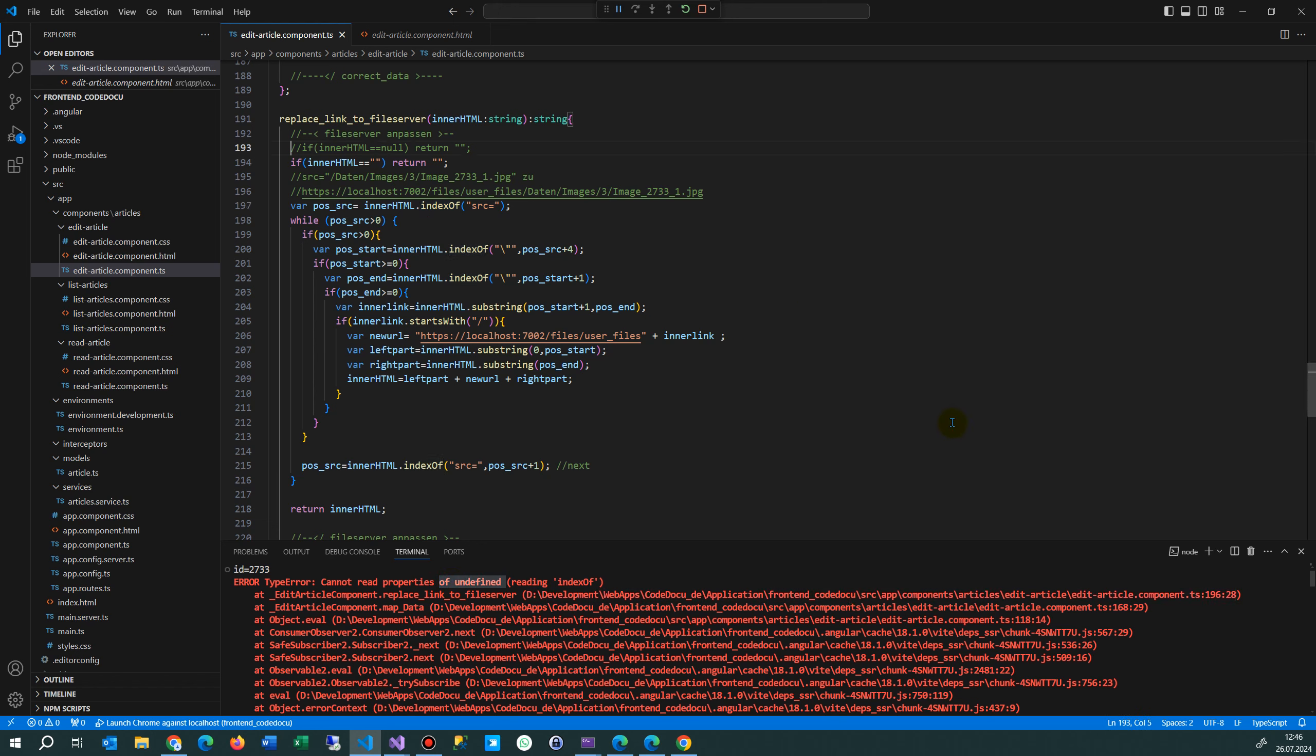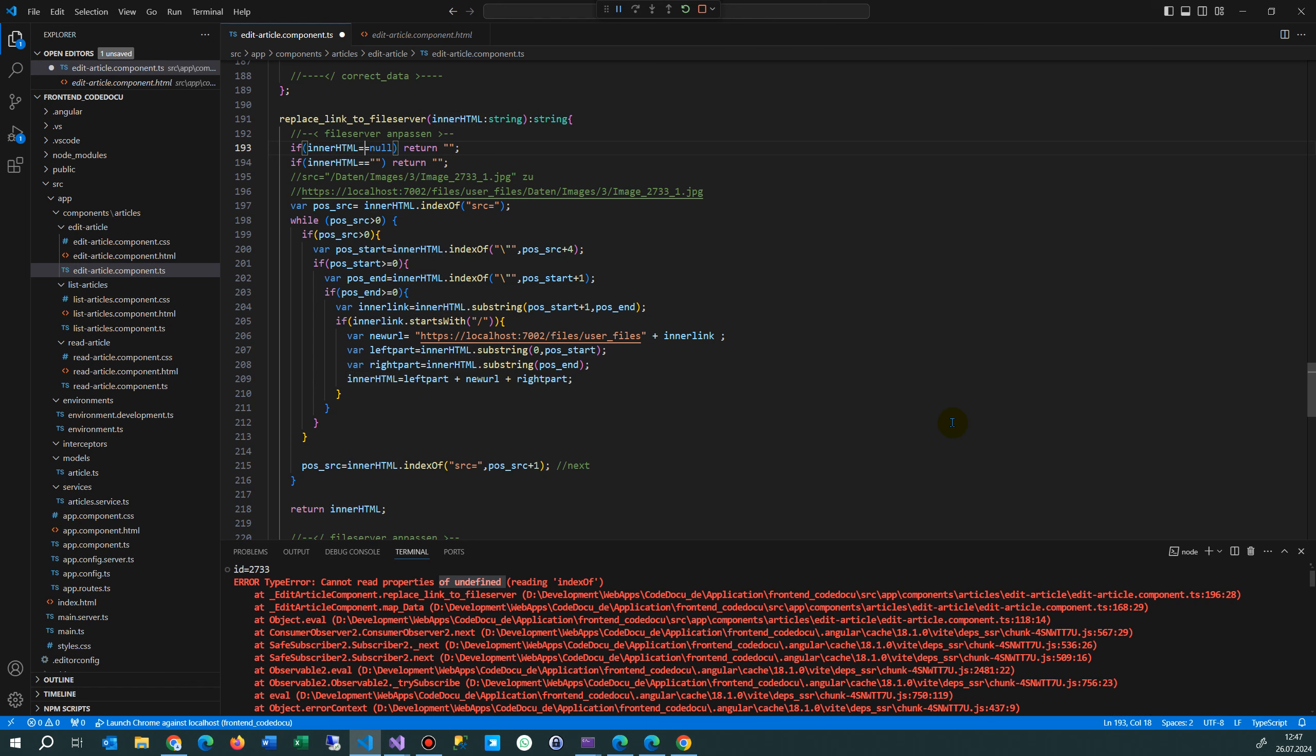The solution is that when you work with nullable values, you check once before if the incoming variable equals null. If it equals null, then jump out of this session.